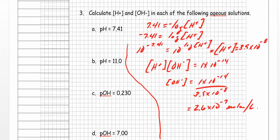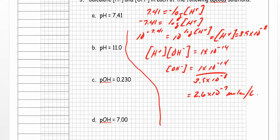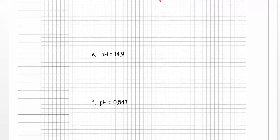Now I've got the hydrogen ion concentration. The most direct way to find the hydroxide ion concentration is to use Kw: Kw equals [H⁺][OH⁻] = 1 times 10 to the negative 14. So [OH⁻] equals 1 times 10 to the minus 14 divided by 3.9 times 10 to the minus 8, which gives 2.6 times 10 to the minus 7 moles per liter. That's it for part A — practice parts B, C, D, E, and F on your own.